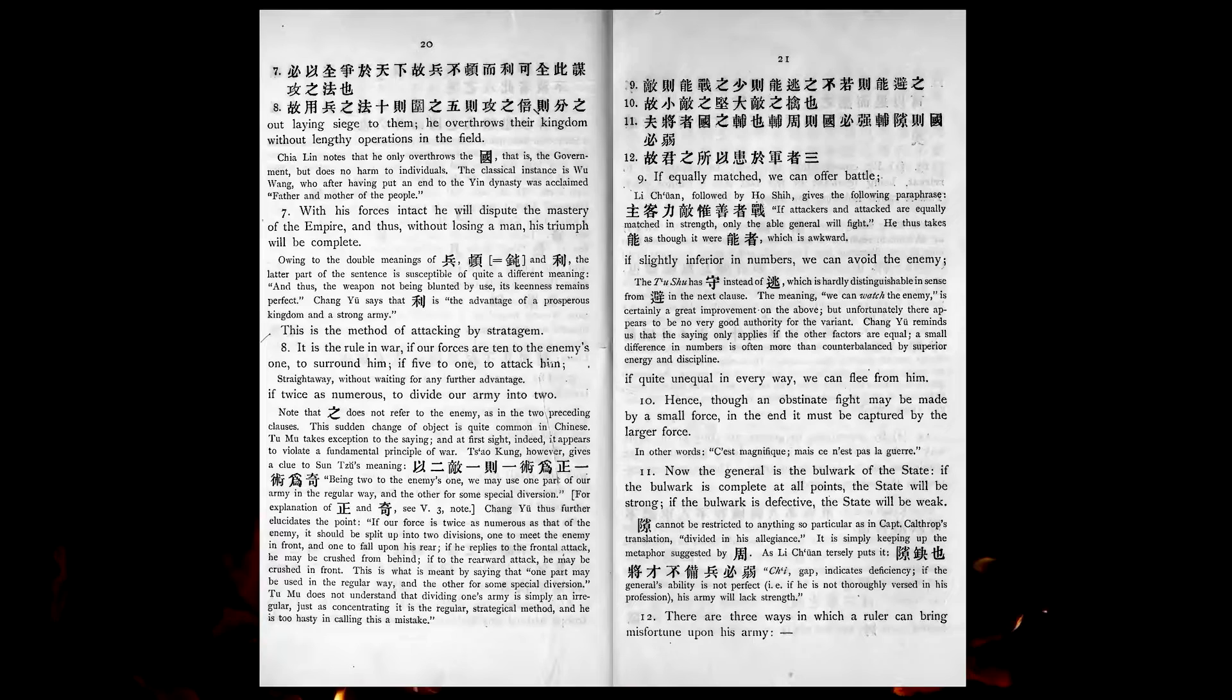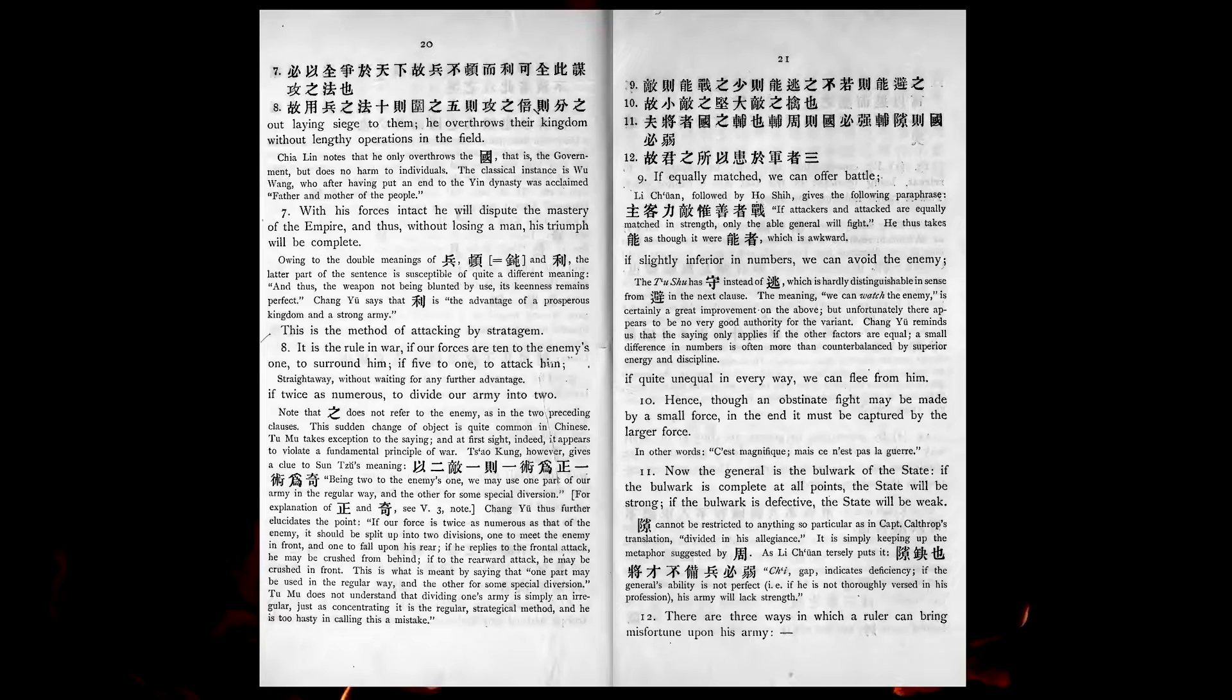Hence, though an obstinate fight may be made by a small force, in the end it must be captured by a larger force. Now, the general is the bulwark of the state. If the bulwark is complete at all points, the state will be strong. If the bulwark is defective, the state will be weak.